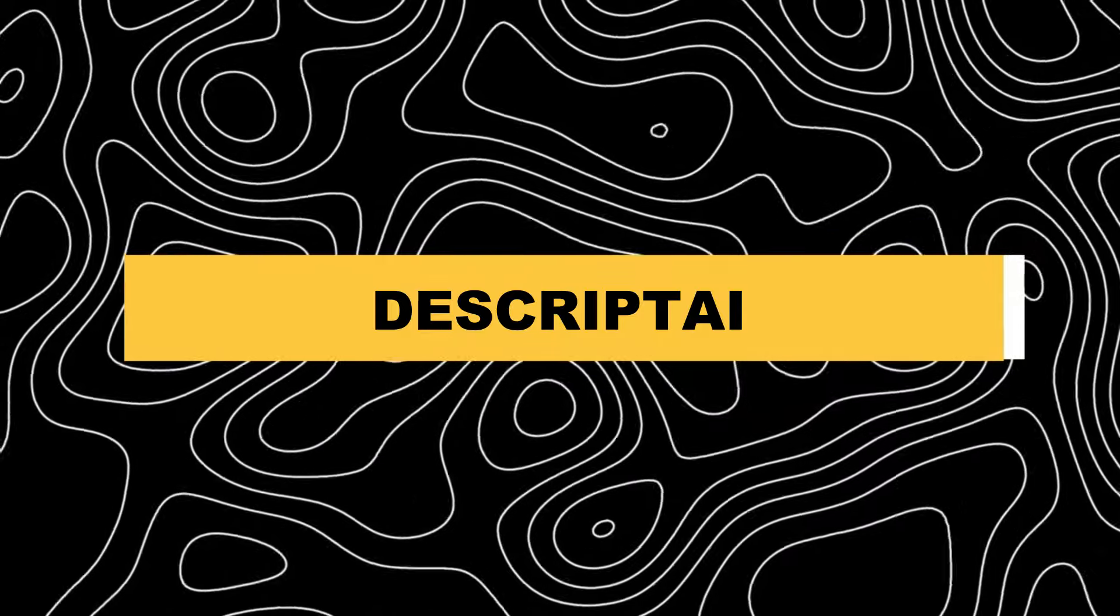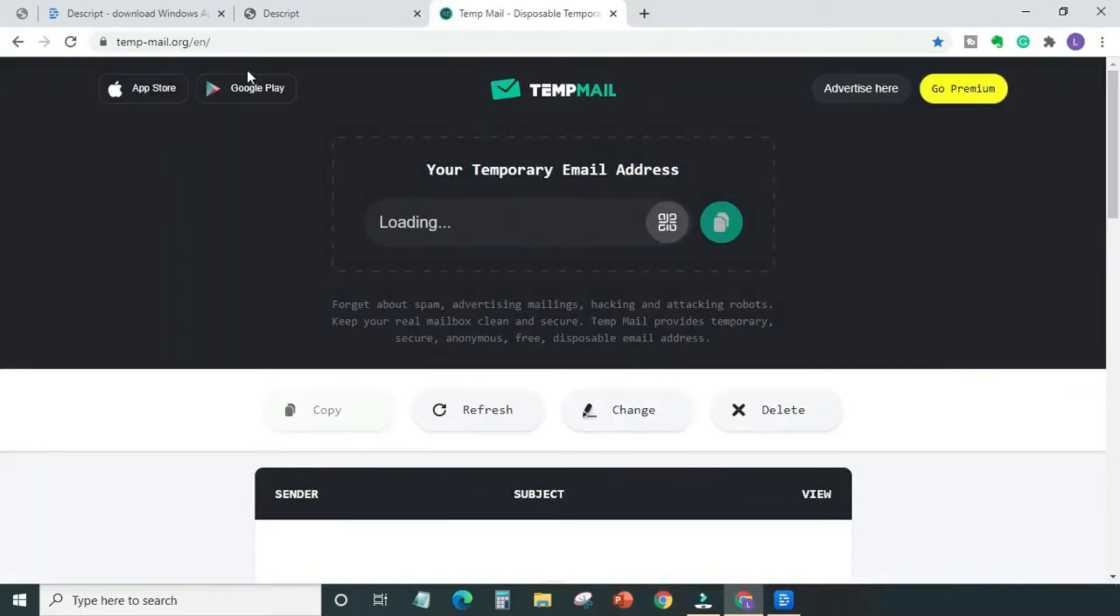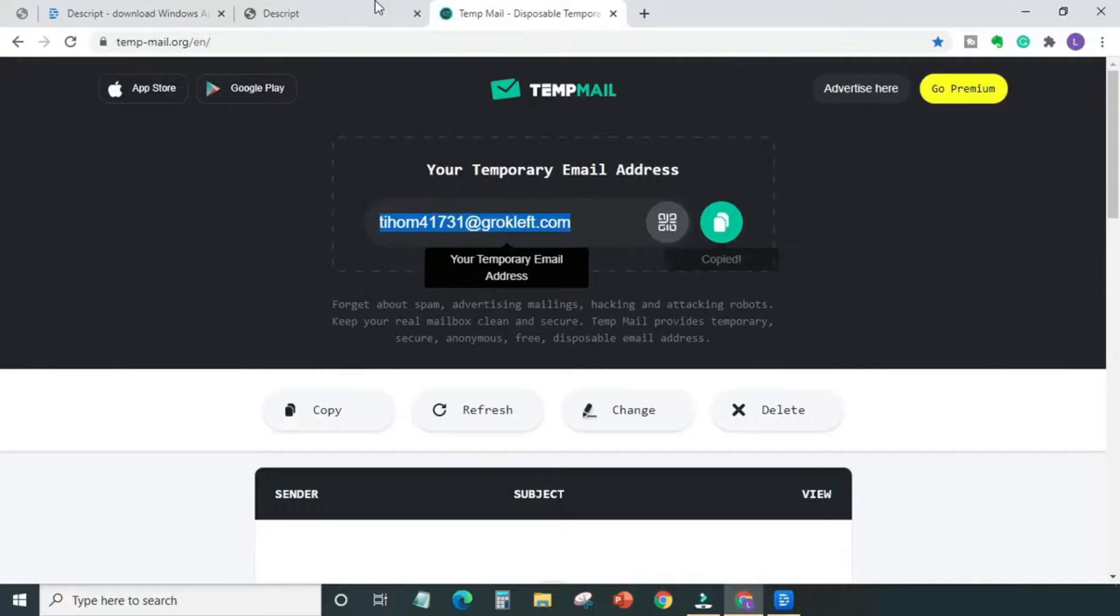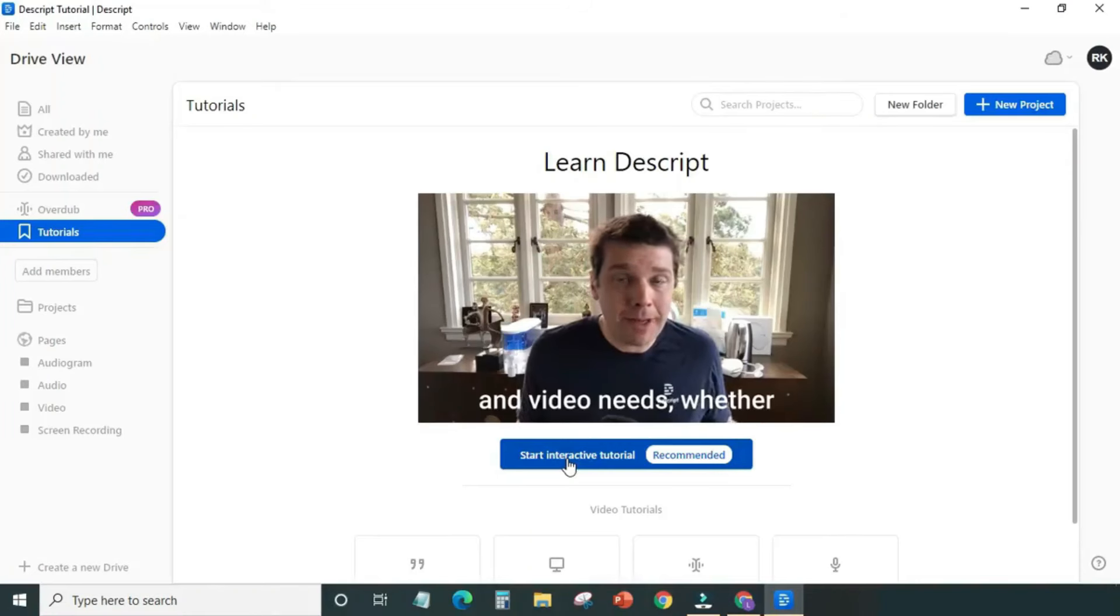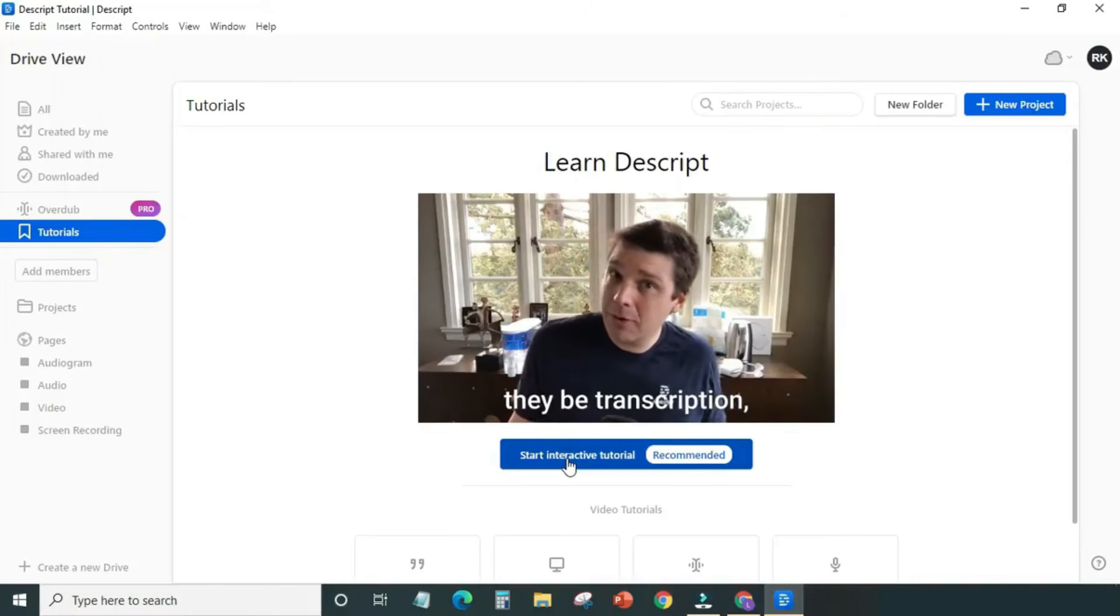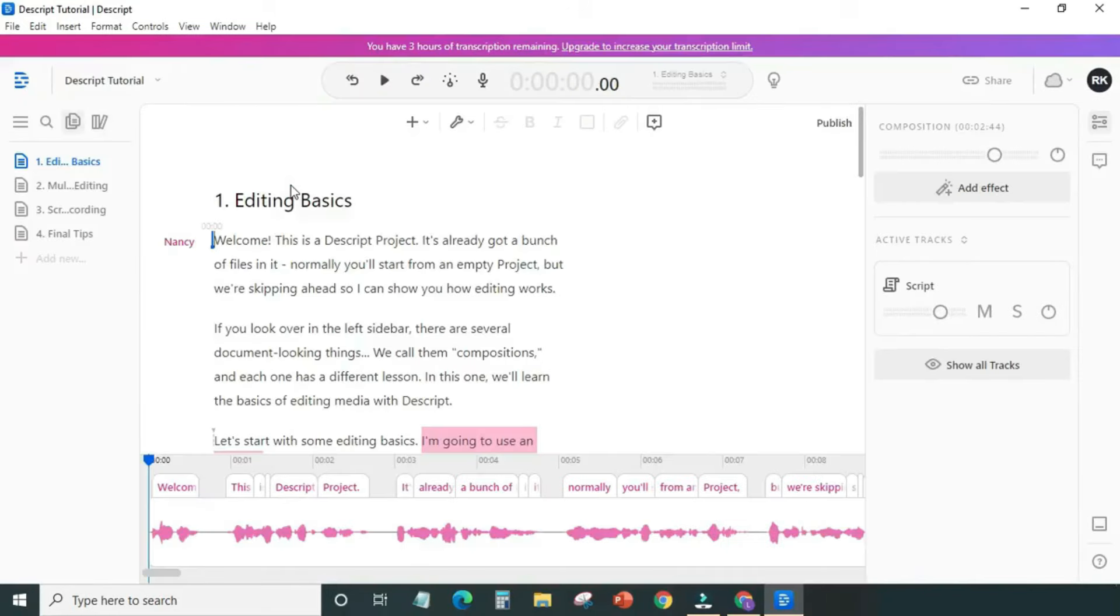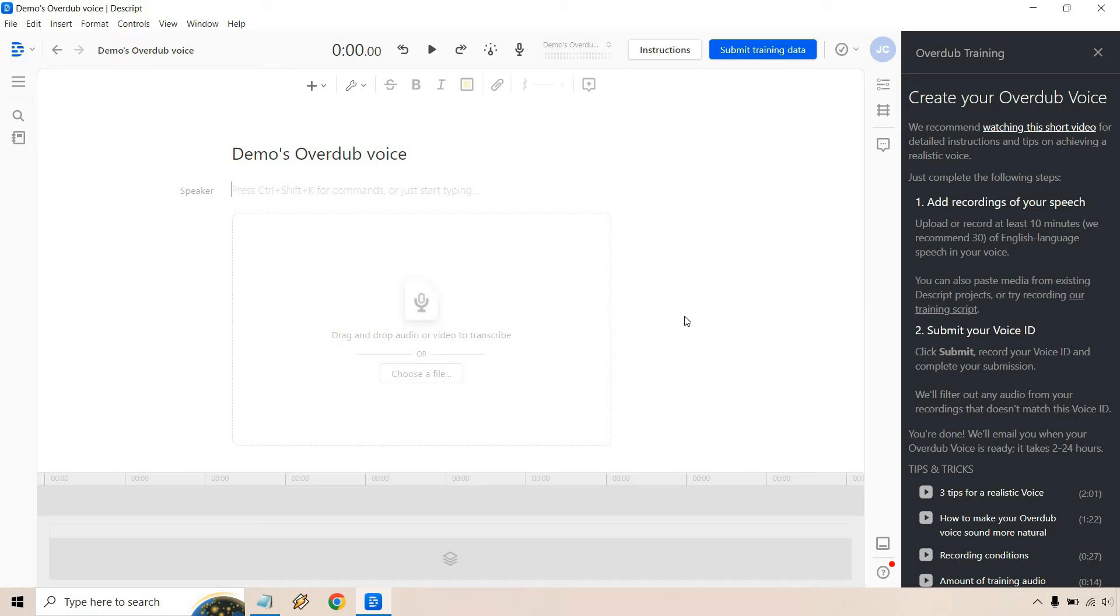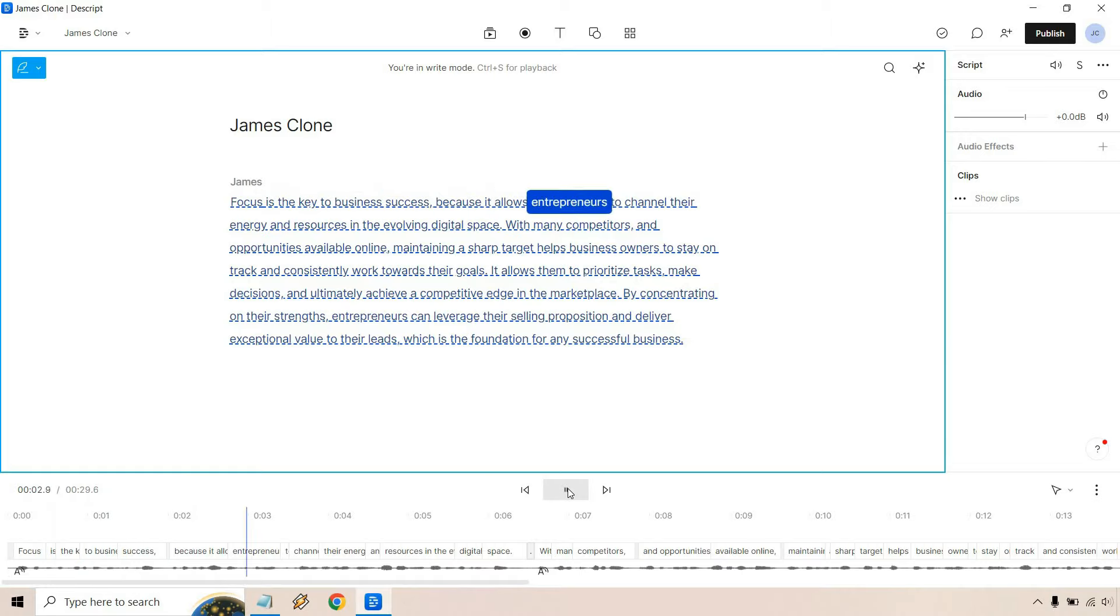4. Descript AI. Descript is an AI-powered editor that can transcribe your audio and video recordings. Their advanced AI technology effectively eliminates background noise and significantly enhances the audio quality of your footage. Descript can also identify and remove filler words such as um and uh from your project. Additionally, the platform offers an overdub feature that allows you to replace any misspoken words with a synthesized version of your own voice.